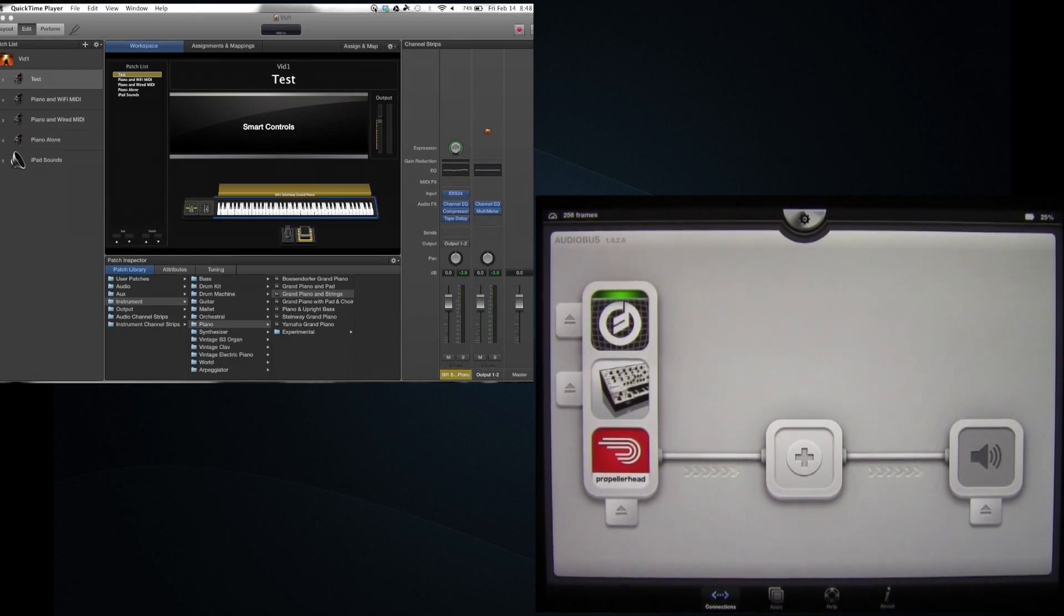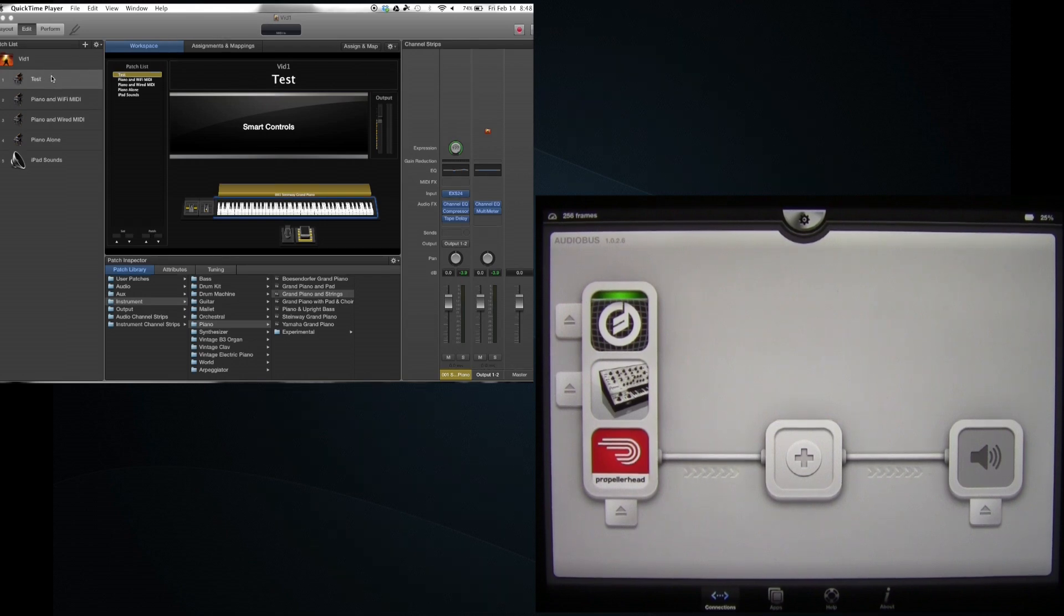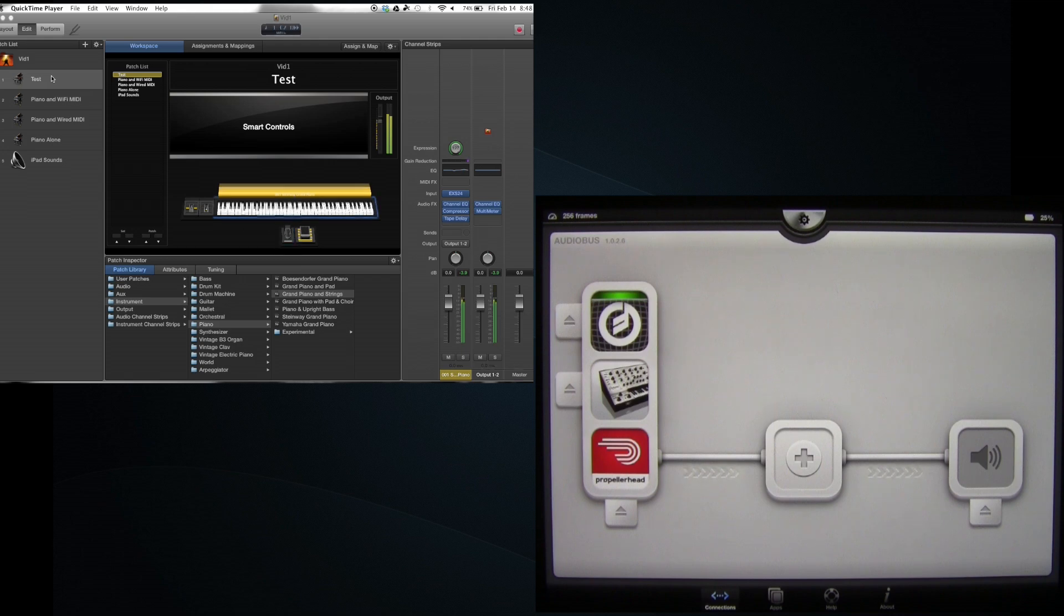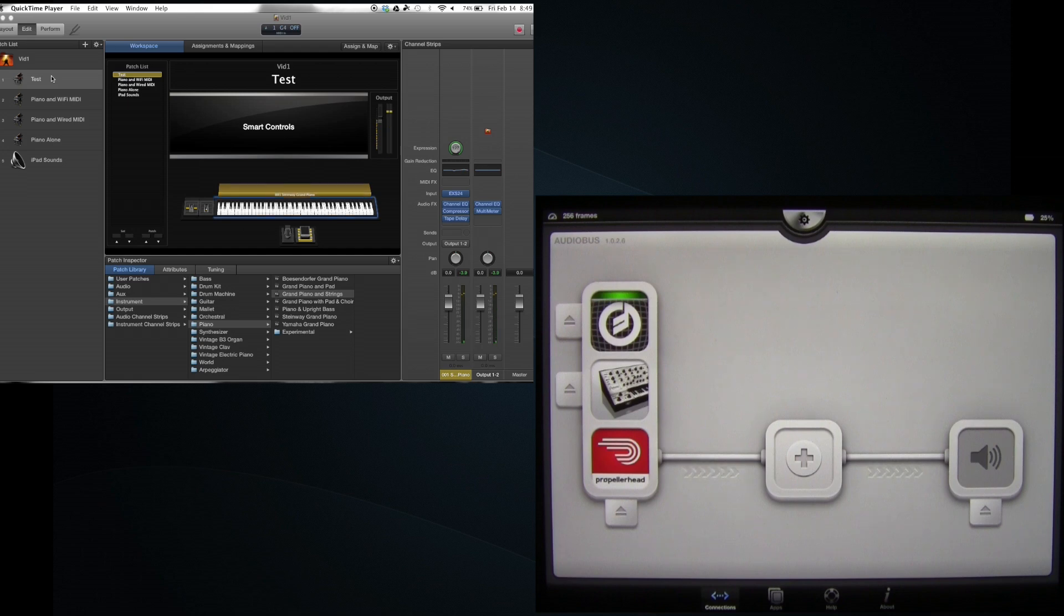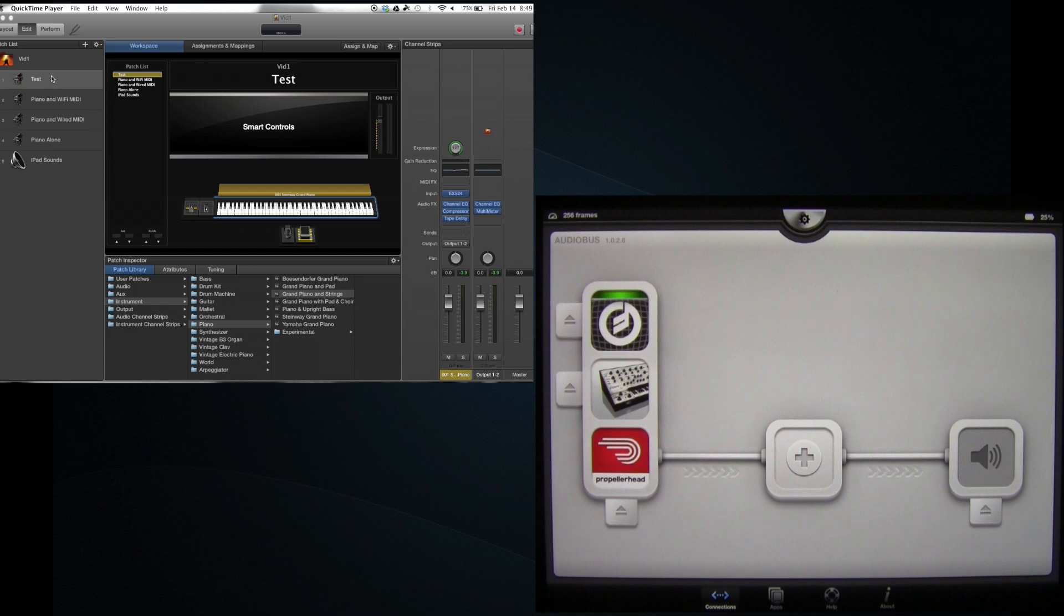So what we are going to do is start with MainStage and I have created just a test patch here and it's just a piano. Alright, so that's pretty simple. So that might be some sound I have in my set. Now the idea here is that I've got an iPad with all of these great sounds. But how do I use it?